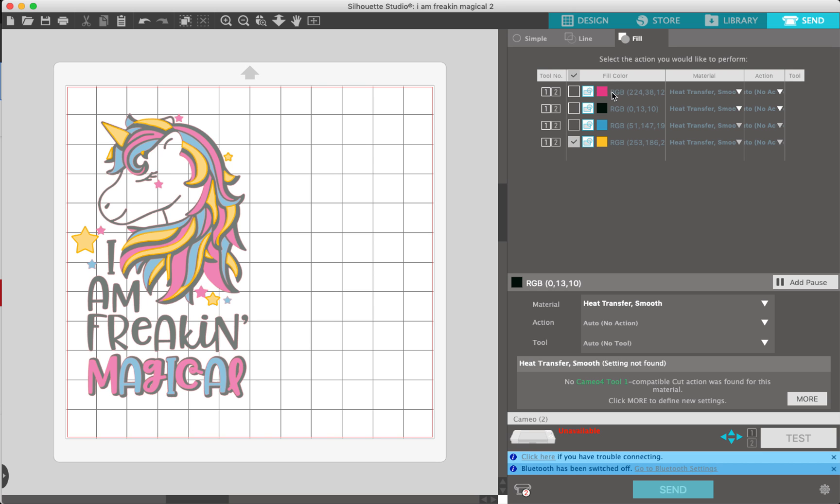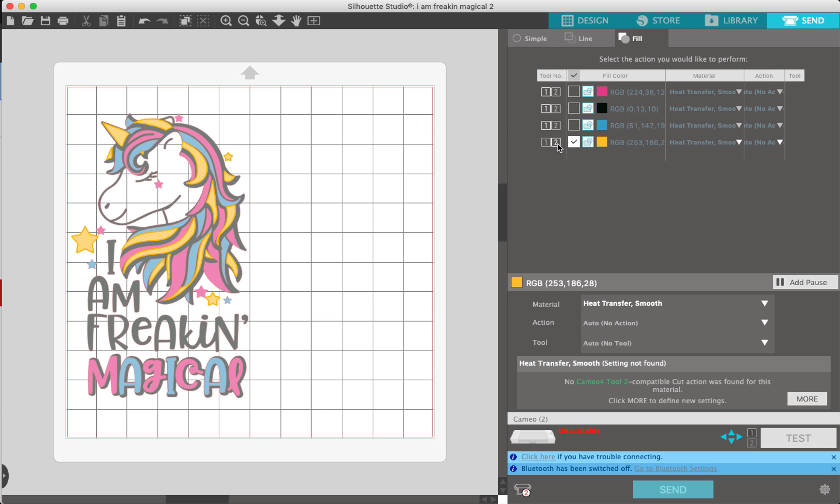So tool 1 or tool 2. If I was going to cut the pink, cut the black, cut the blue, but then I wanted to draw the yellow, I could click that to tool 2 and change this to a pen, and it would do both at the same time, which I think is pretty cool.